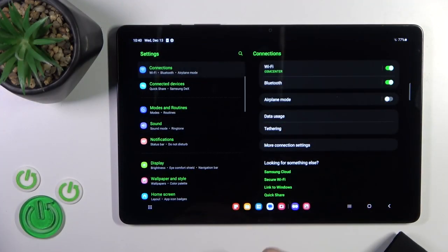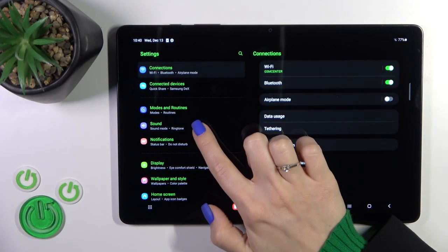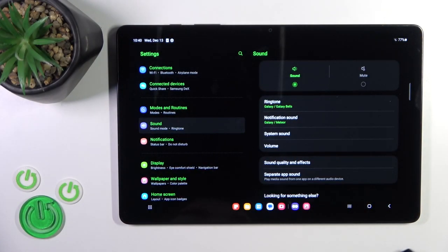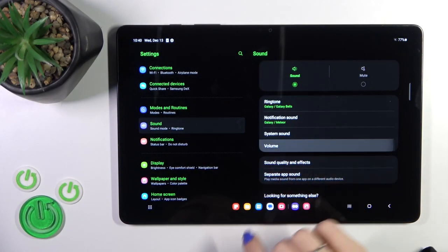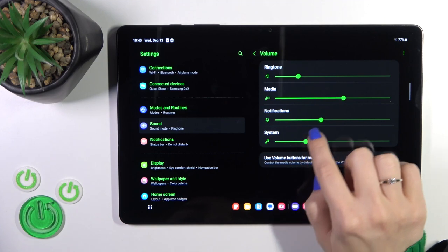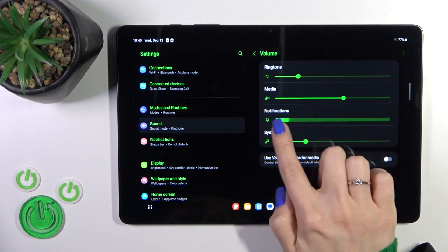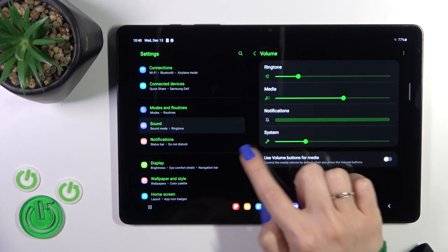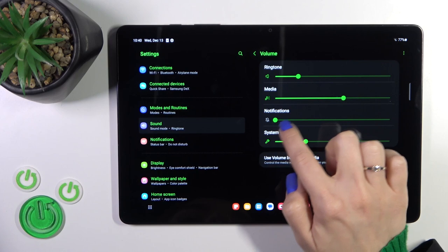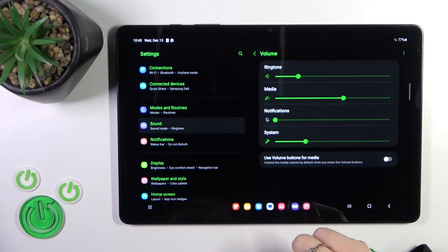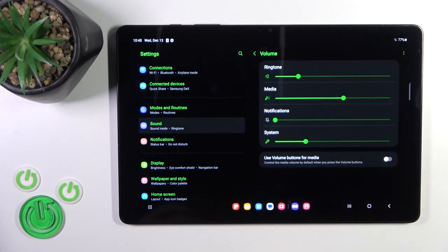Open first the settings app and then tap to the sound section. Click to bottom and you'll see here notifications volume panel. Just to mute notifications you should slide to the left side this dot on notifications volume panel.